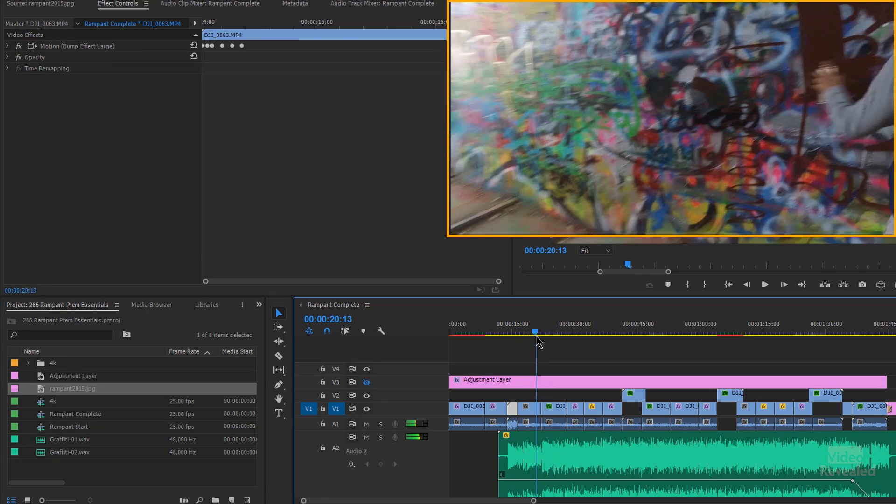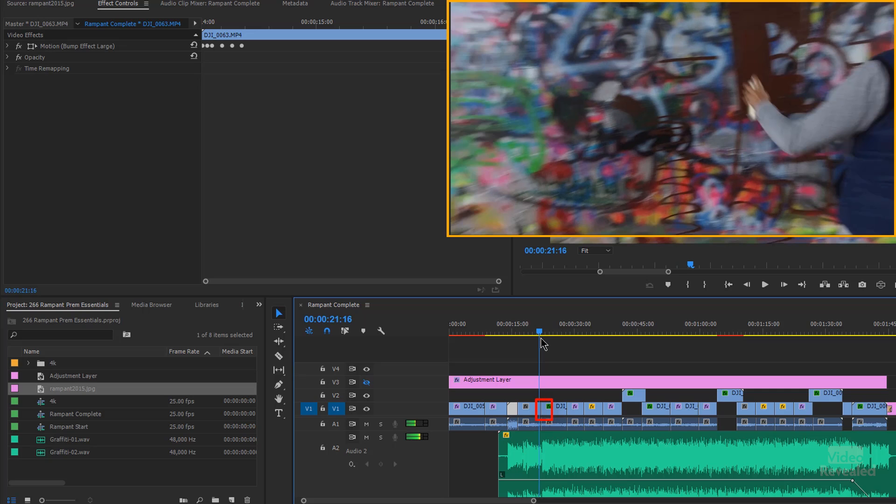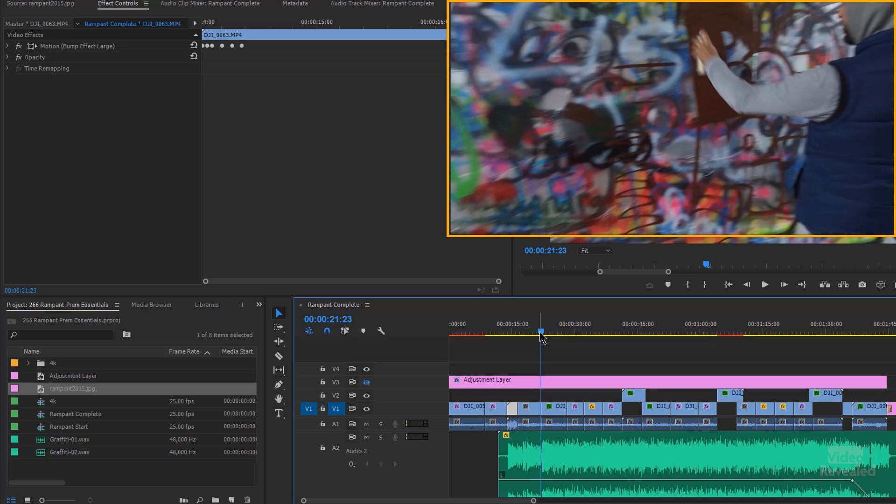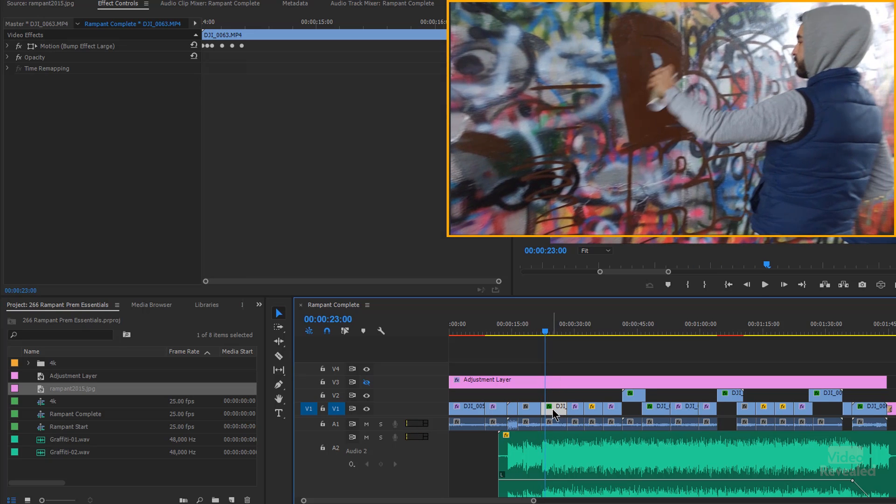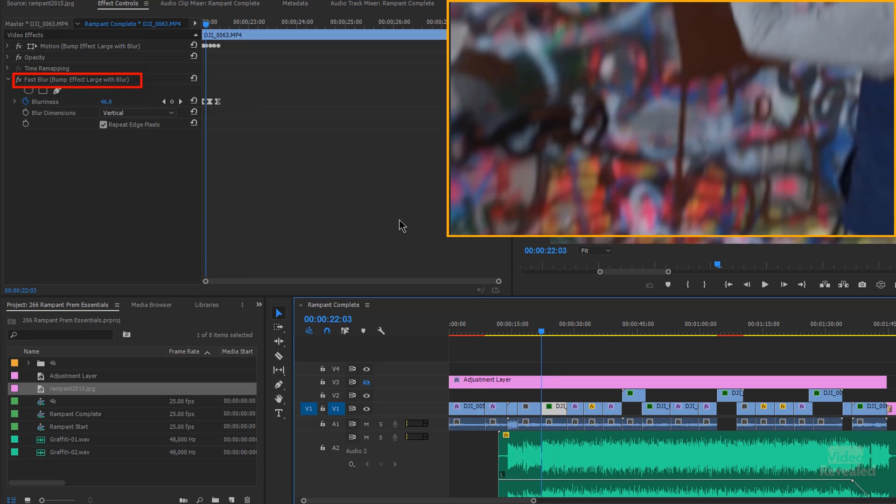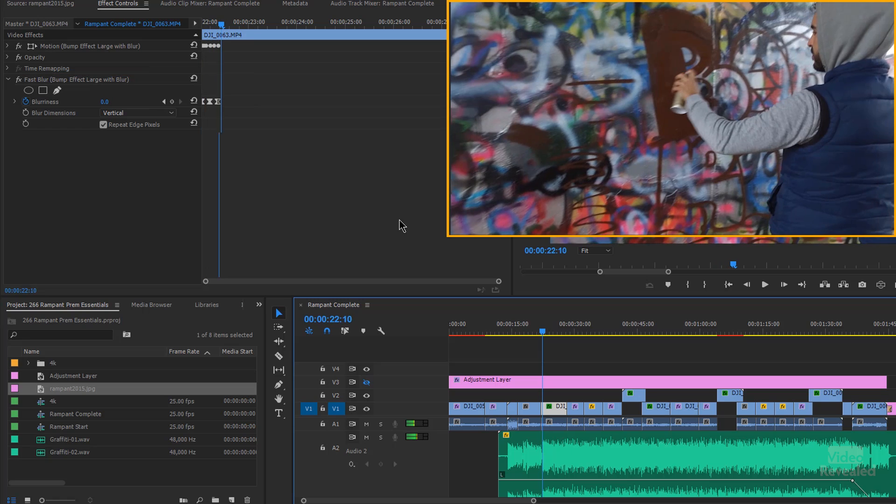And that's the bump effect large on that one. And what I did here is I just cut this clip and put another effect right in the middle of that. And that effect is the bump effect large with blur. So you can see it bumps and it blurs as it goes up.